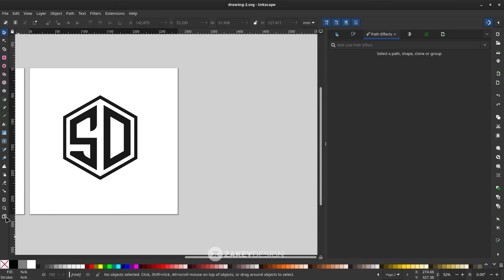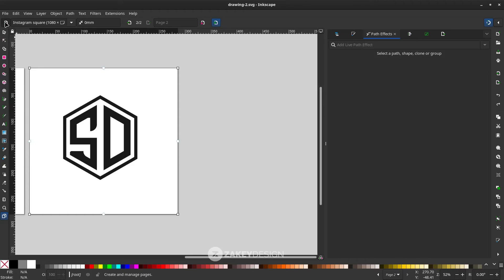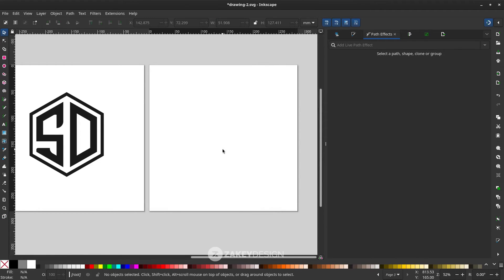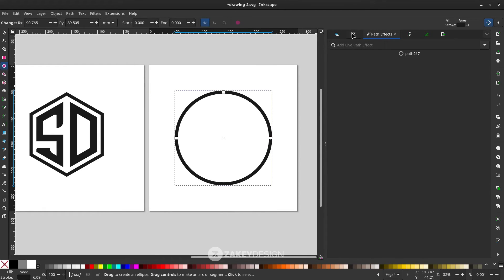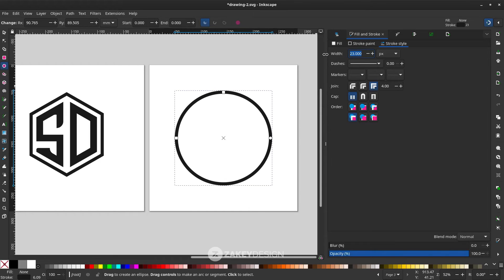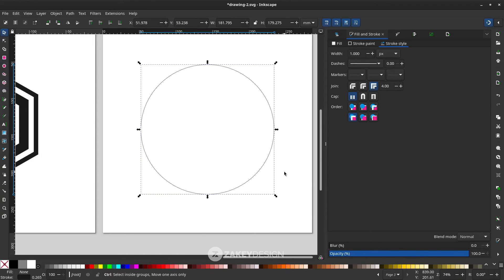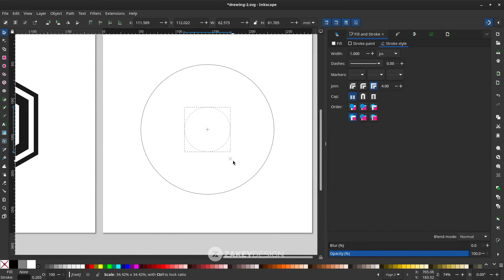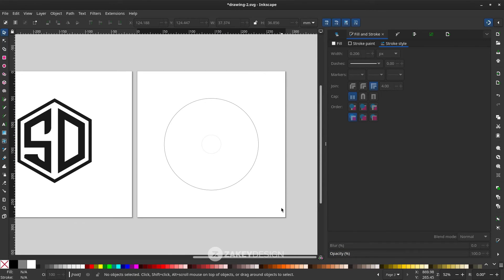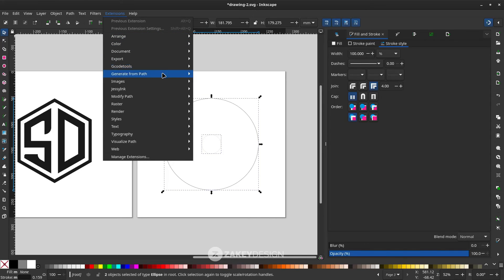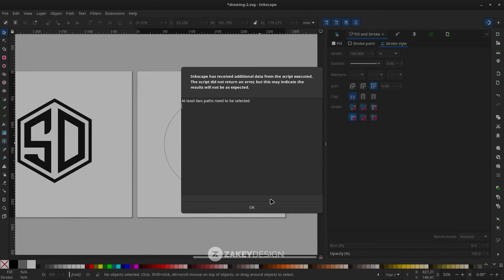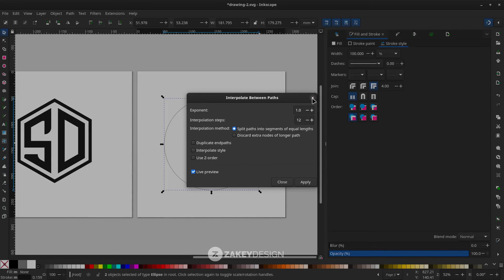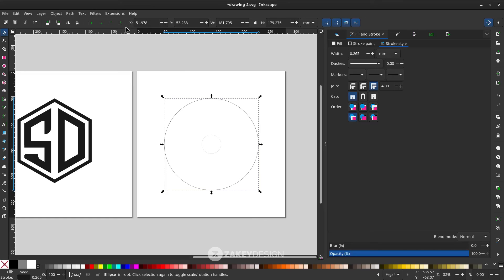Create a new page using the Page tool. This time, use a circular grid. Use the Select tool and hold Ctrl+Shift, then in Fill and Stroke reduce the width to 1. Duplicate with Ctrl+D, hold Ctrl+Shift for proportional scaling, then create an interpolation: select all, go to Extensions > Generate from Path > Interpolate Between Paths. Turn on live preview — you'll see an error because circles must be converted to paths first via Path > Object to Path.